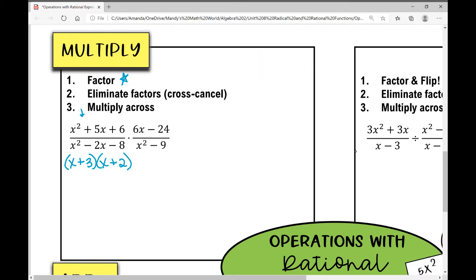Now let's factor the denominator. I need two numbers that multiply to negative eight, so the signs are going to be different, and add to negative two, which really means we're subtracting to two. Those numbers are negative four and positive two.